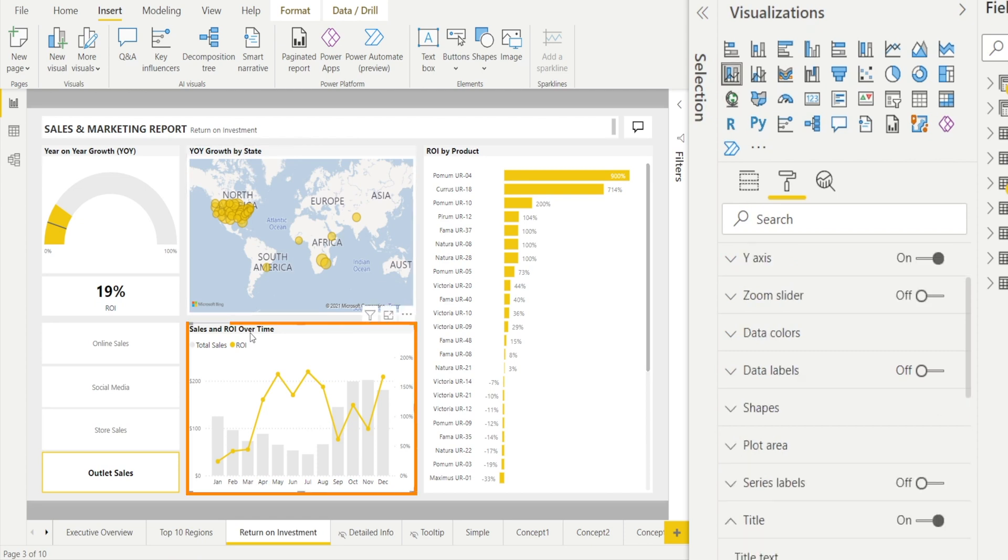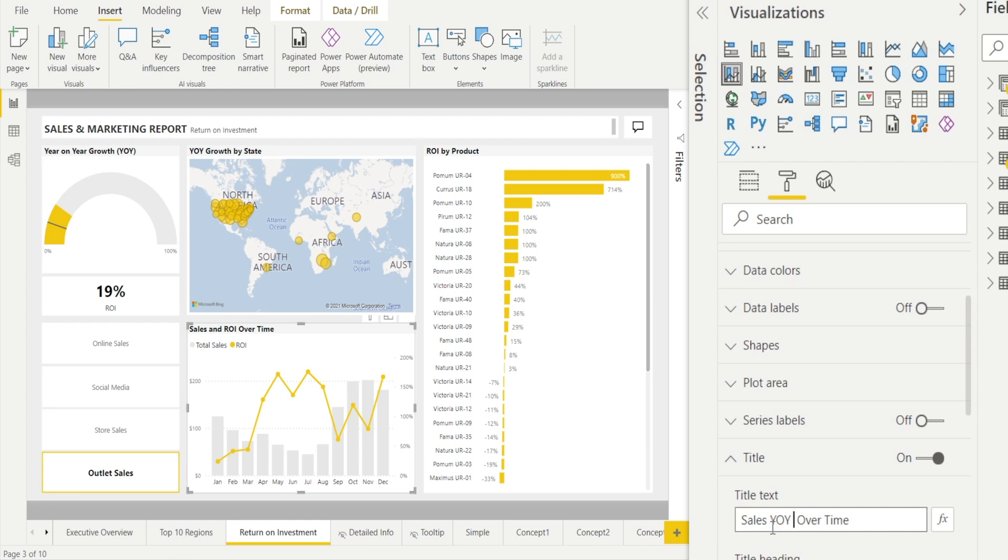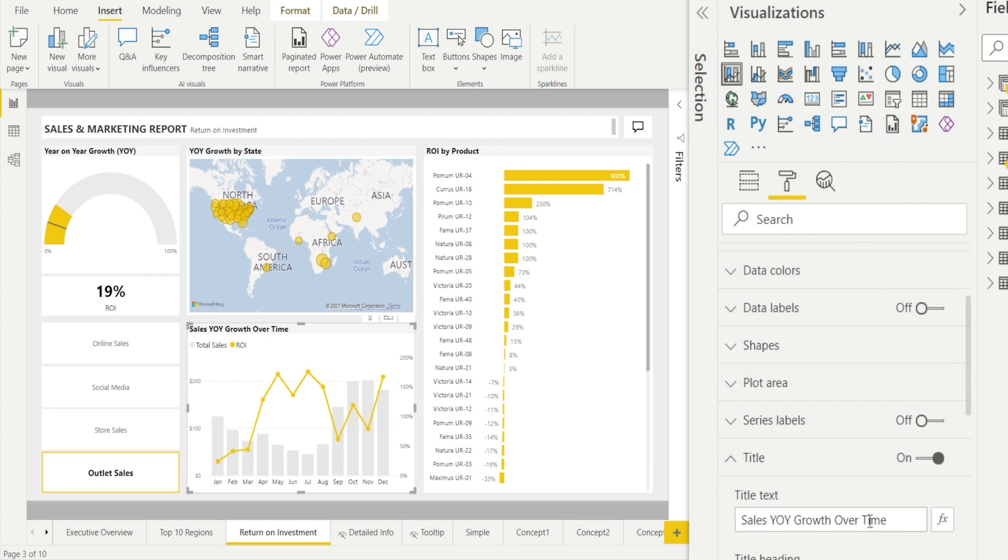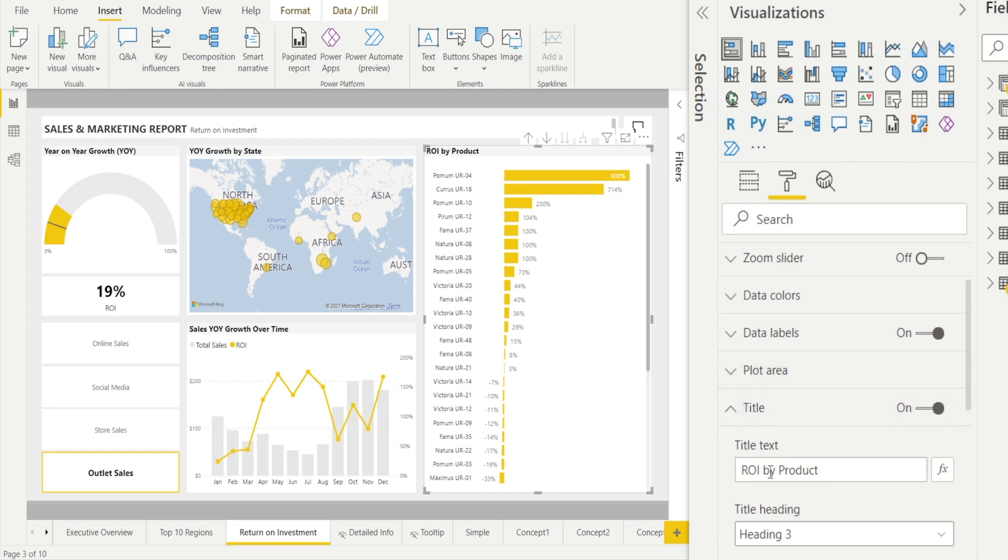And for that one, same thing in the title, click instead of ROI. So notice if you are in the visualization pane and leave it open and you keep on clicking other visualizations, that title is staying there. So it's really, really simple to change the heading. That's done.